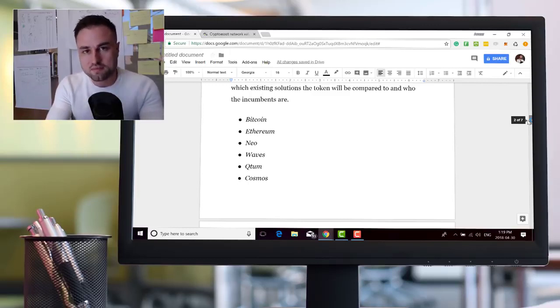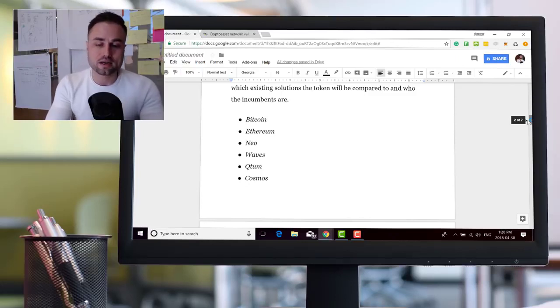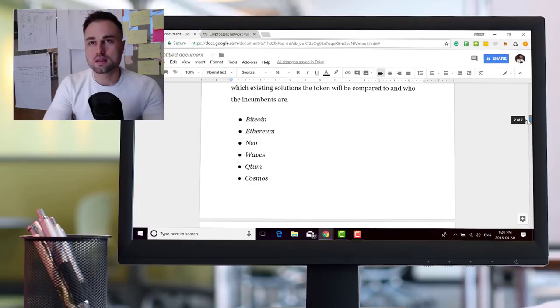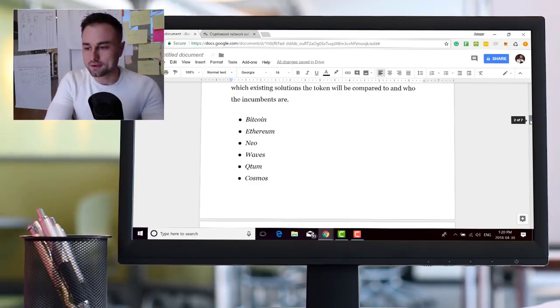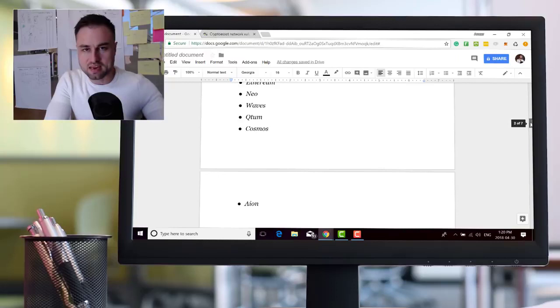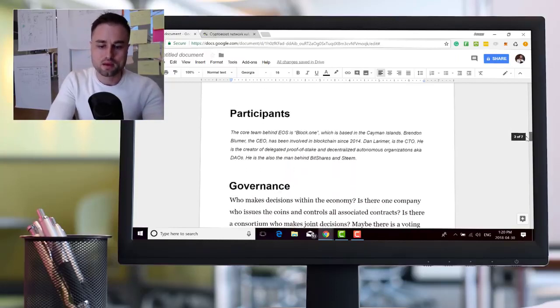You got Cosmos, you have in the future Polkadot, etc. So there's many of these new platforms or sidechains coming out to compete in the space of scalability. So EOS is not the only one doing it, there's many, many other ones. And also Aeon.